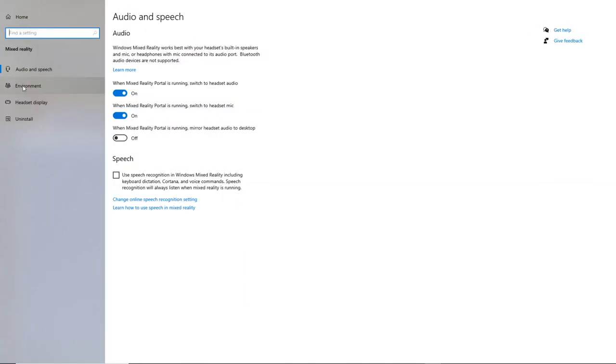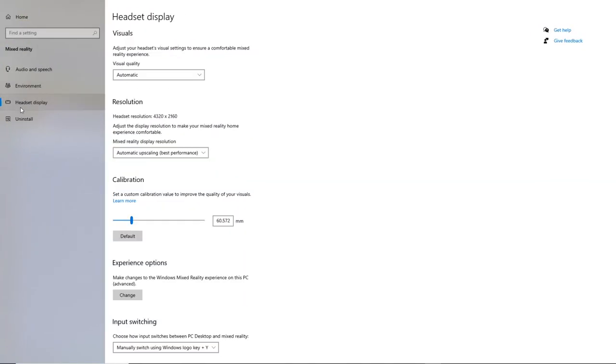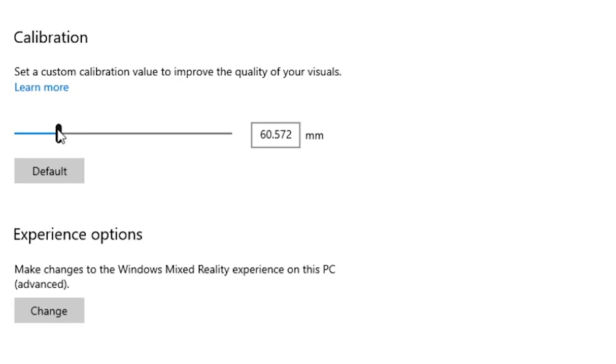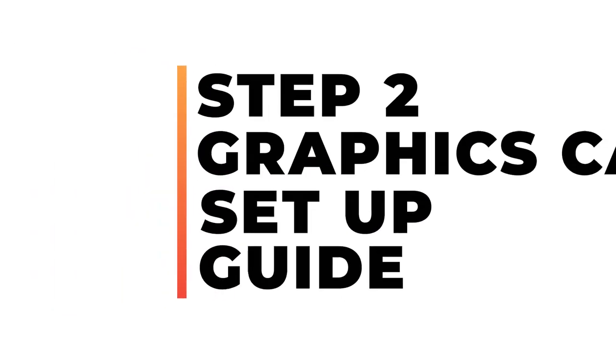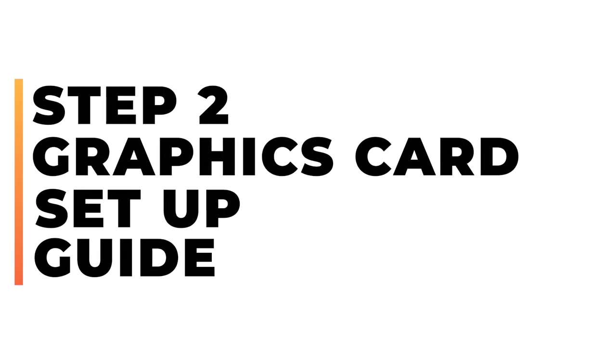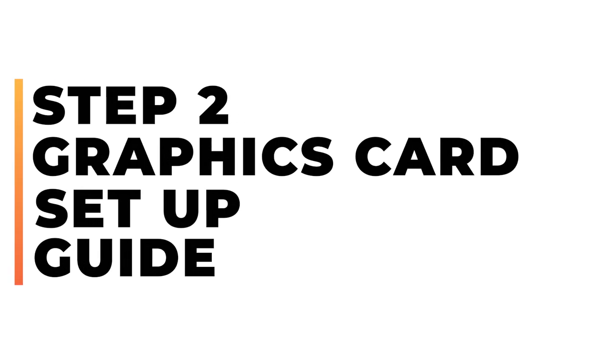Once the window has opened, click on the Display tab and then make sure that your visual quality and display resolution are both set to automatic to start off with. In the calibration area, make sure also you leave it to default for the moment and then later you can bump it up to see how you'll improve things.